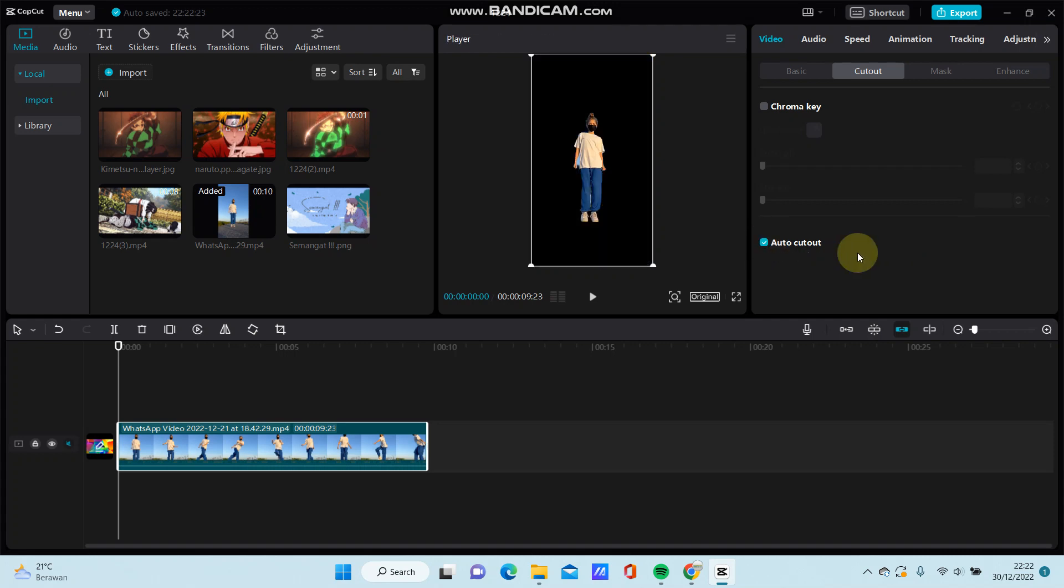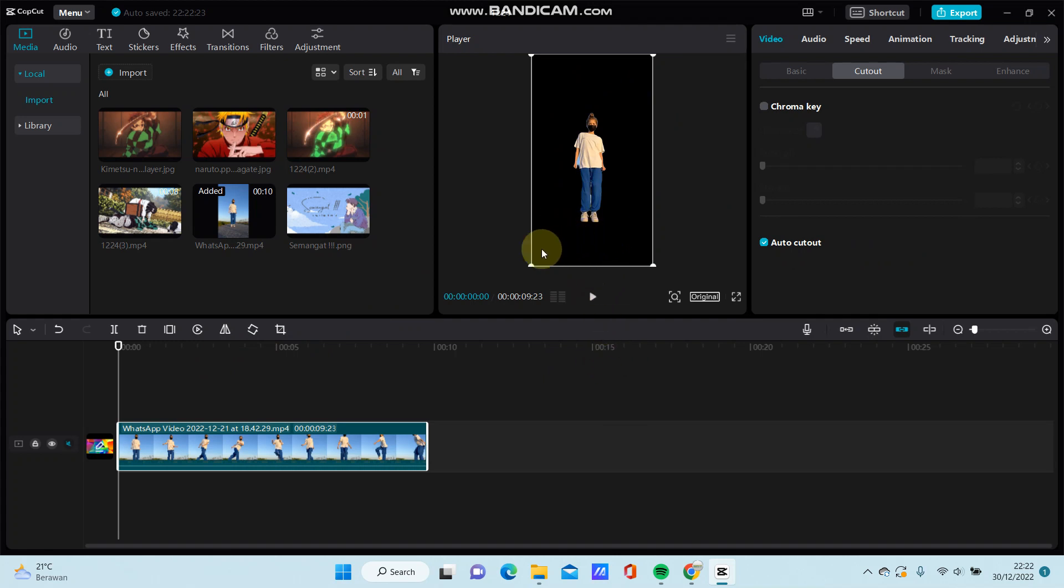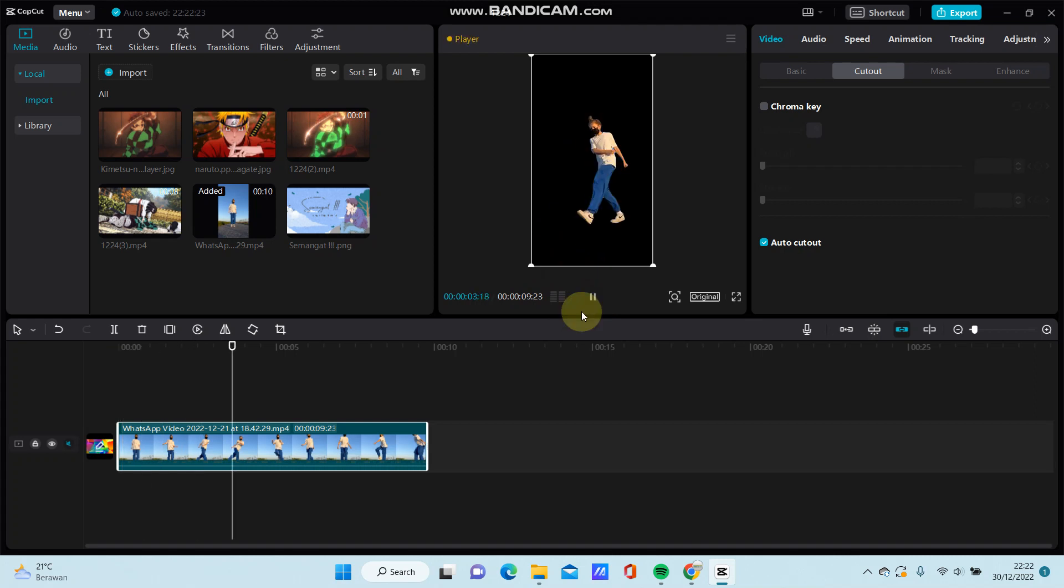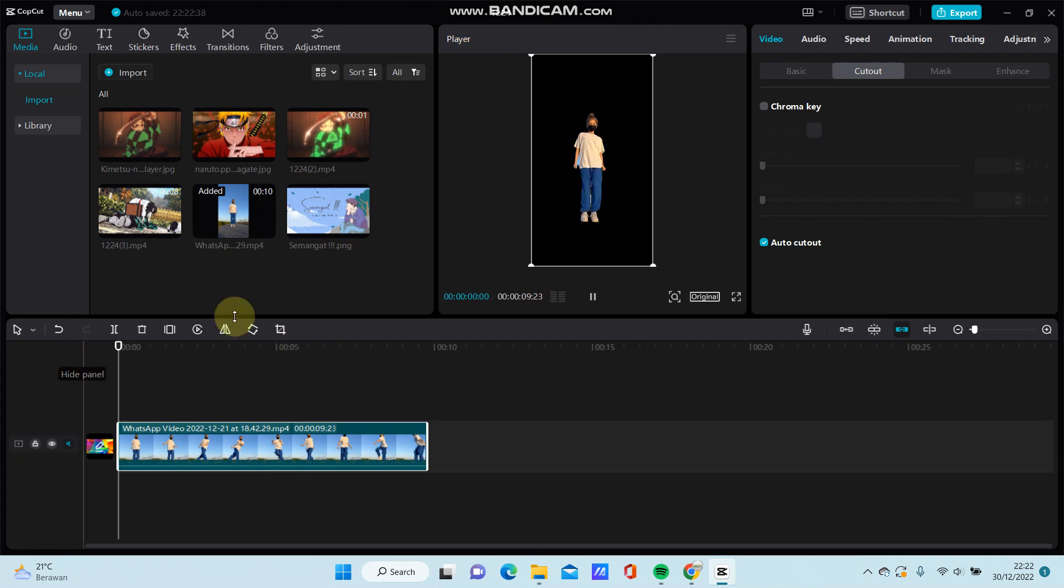And I think this is a cool feature from CapCut. You can see the result, but yeah, it's not perfect.